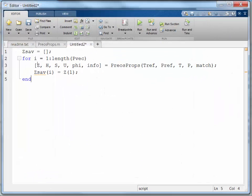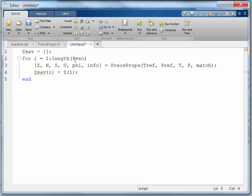What I've done is created a vector called Zsave. I'm going to save compressibility factors as I generate them. I'm going to run through the vector that I've created of reduced pressures.